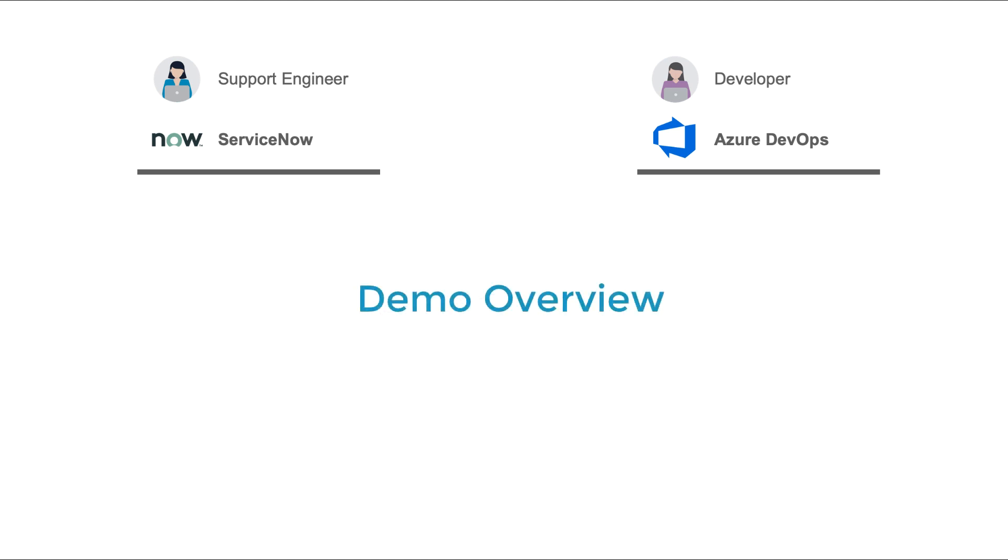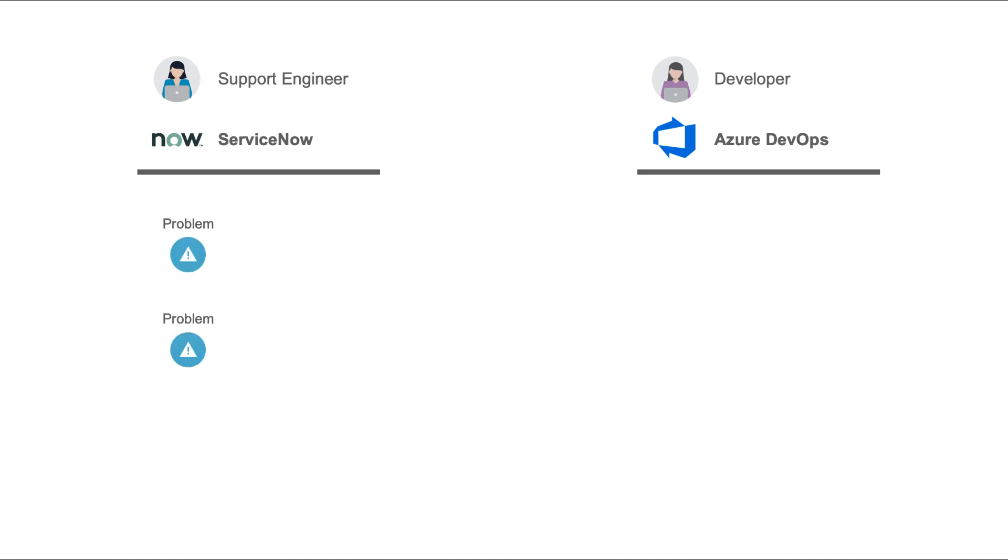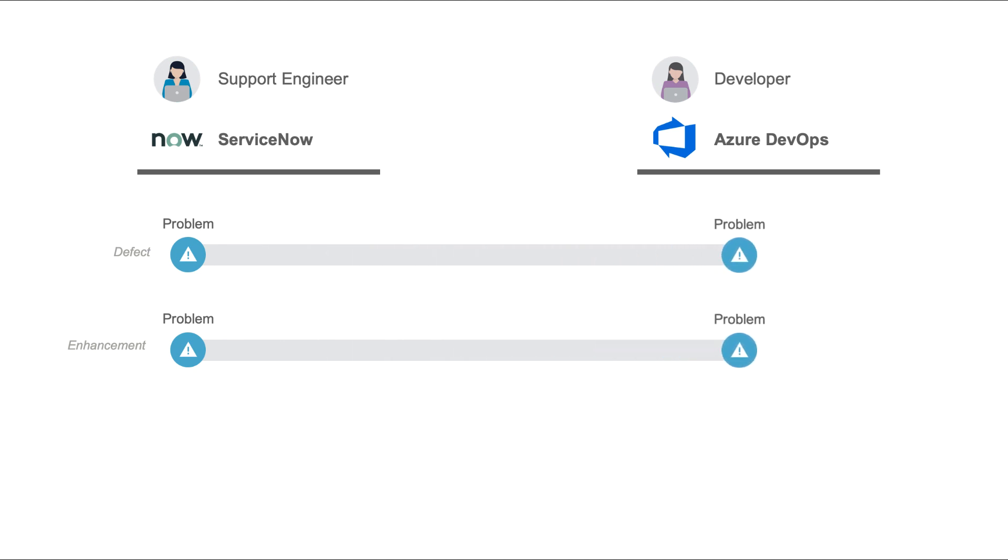Before we jump into the tools themselves so we can see each practitioner's experience, I'll tell you real quick what we're going to do today in the demo. In our demo, a support engineer creates two problems in ServiceNow, one classified as a defect and the other as an enhancement. TaskTop flows the problems into Azure DevOps as the correct issue type.